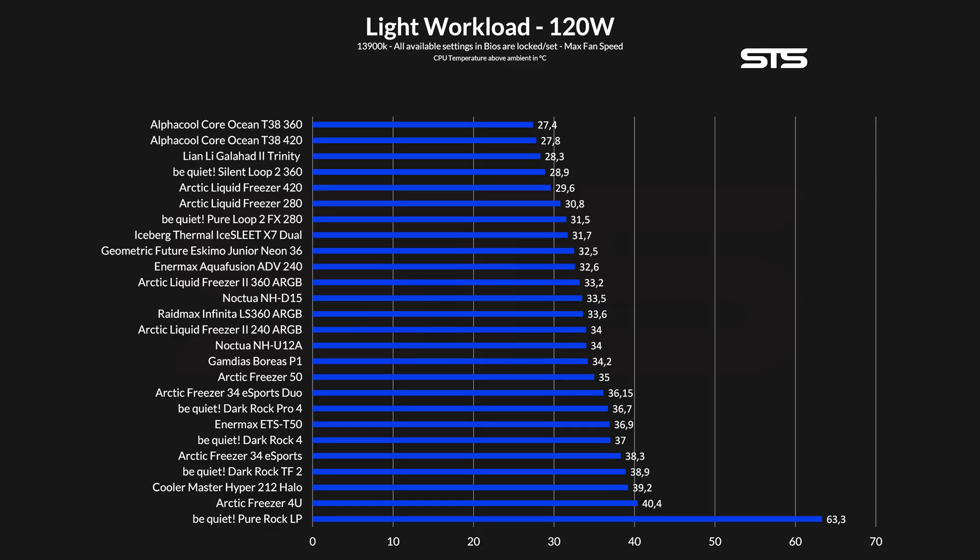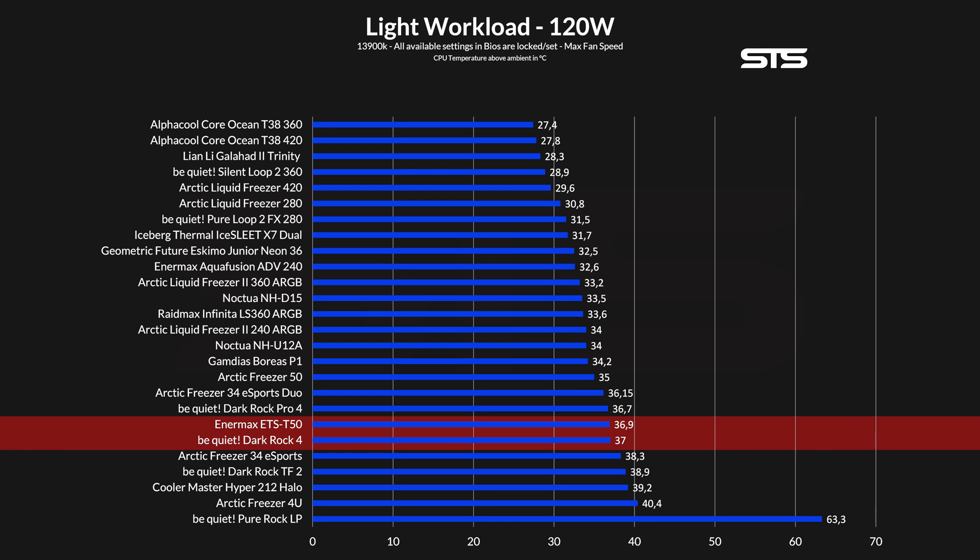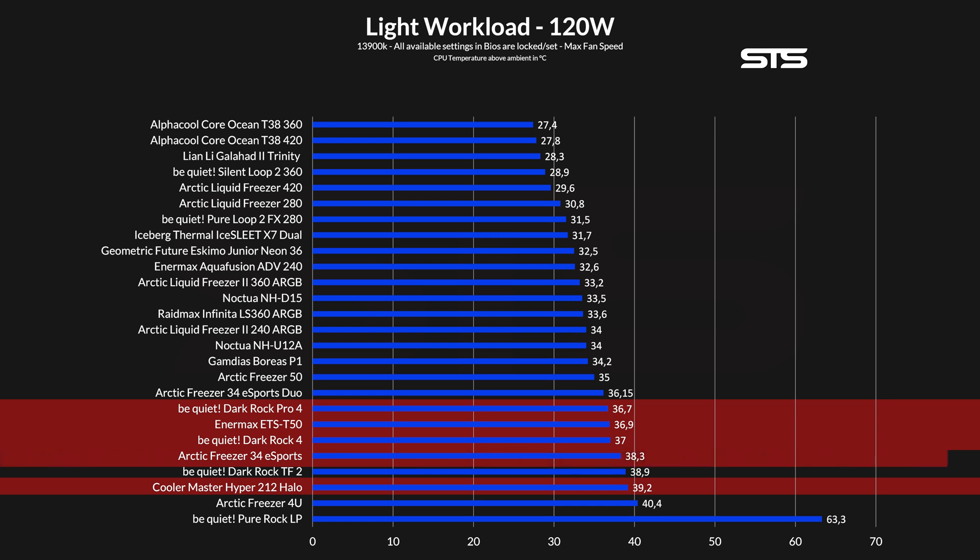Let's begin with the low workload. Allowing the chip to draw up to 120W did not make the Enermax Air cooler sweat really too much. At 36.9 degrees C above ambient, it is roughly performing in between a Be Quiet Dark Rock 4 and a Dark Rock Pro 4. Unfortunately, we do not have that many thicker single tower single fan coolers in our list right now, but compared to the thinner ones like a Cooler Master Hyper 212 Halo or Freezer 34 Esports single, it's obviously the better choice.